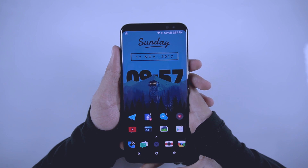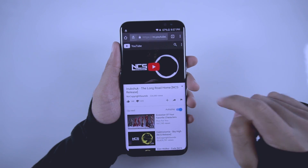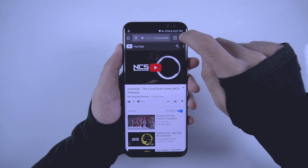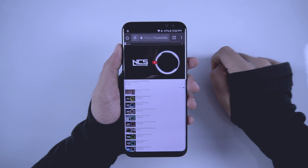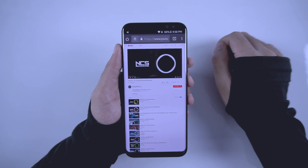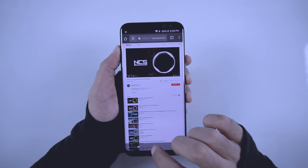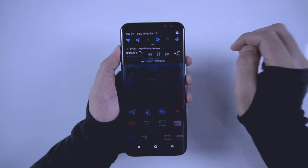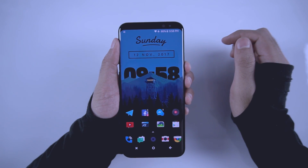Now on your Android phone, all you have to do is open the Chrome browser, then open the video that you want to play. Tap on the three-dot menu and choose 'Request Desktop Site.' Play the video, then press the home button and you will see a notification. You can play the video from the notification and you can also turn off the display.